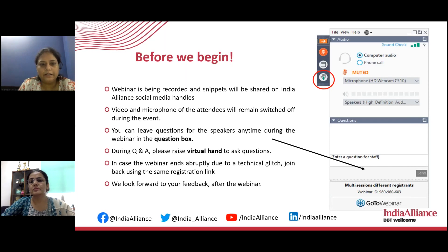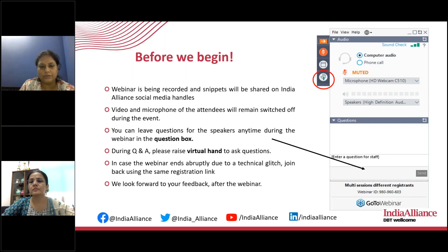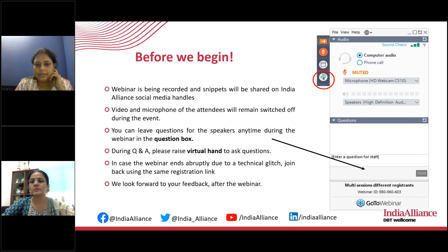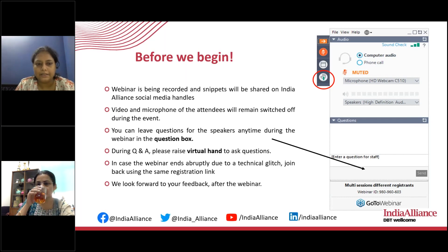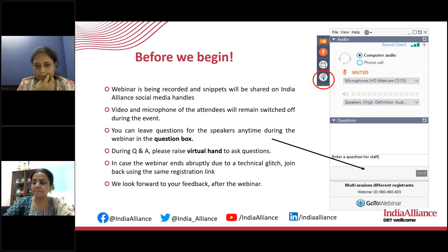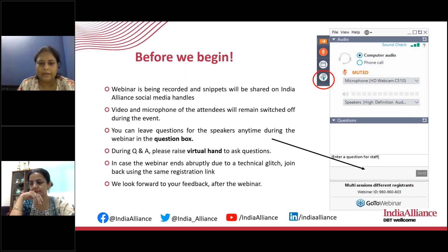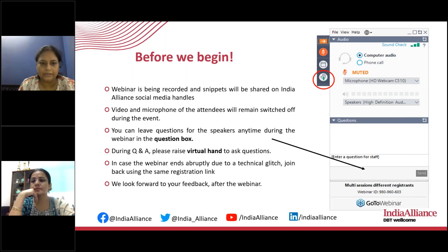If you find the webinar ending abruptly due to a technical glitch, please rejoin using the same registration link. We will be providing e-certificates to all who attend the entire session and share a short post-workshop evaluation. The post-workshop evaluation will appear when you exit the webinar. Certificates are prepared manually and sent to your email within one week, or up to ten days at maximum.